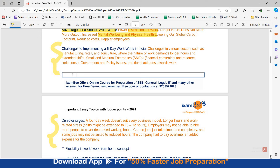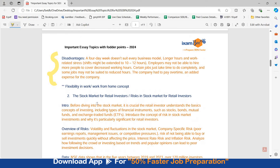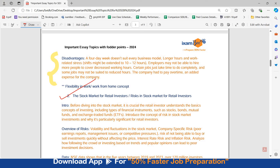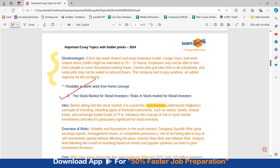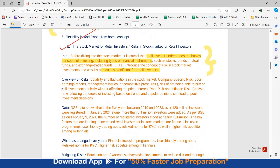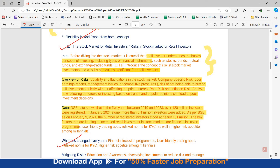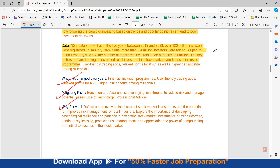The next topic is risk in the stock market for retail investors. Before diving in, introduce the concept that retail investors must understand basic concepts of investing, including types of financial instruments such as stocks, bonds, mutual funds, and exchange-traded funds. Introduce the concept of risk in stock market investments and why it is particularly significant for retail investors. Then mention an overview of the risks, provide some data, discuss what has changed over the years, how these risks can be mitigated, and what is the way forward. This is how a comprehensive essay can be written on this topic.